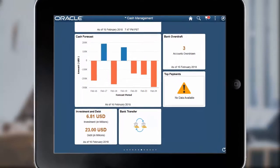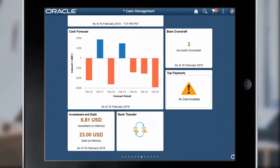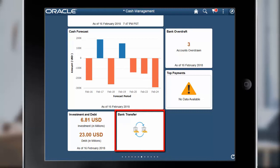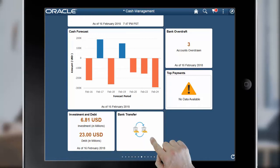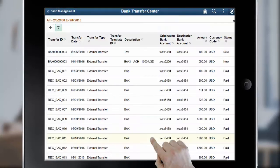In Image 27, PeopleSoft added the Bank Transfer tile to the Cash Management Fluid Home page, enabling you to update existing bank transfer details and create new bank transfers. On the Bank Transfer Center page, you can create a bank transfer and view all your bank transfers and their status.